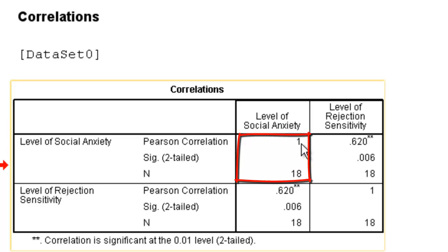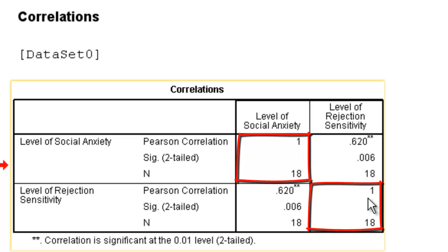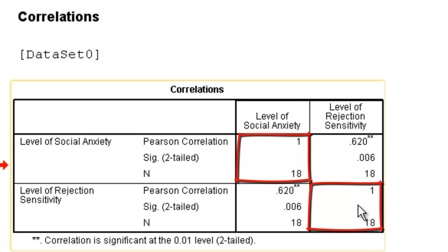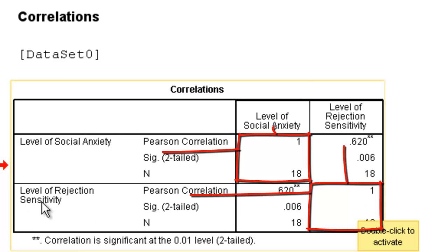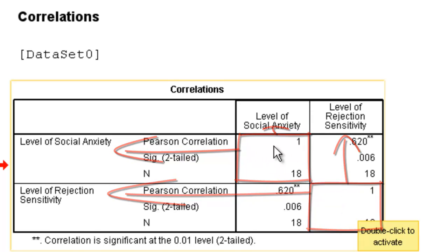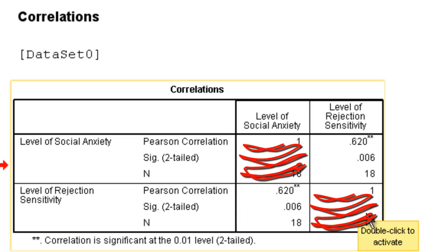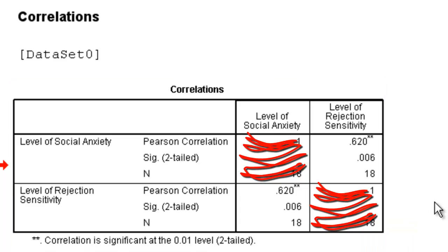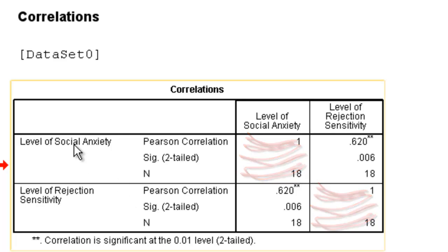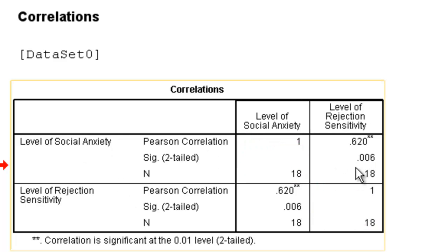You'll notice that there is a 1 here, meaning there's a perfect correlation. You'll also notice there's a 1 here. If we look carefully, you'll see that these occur when we are comparing the same variable with itself. So it's not very interesting. We don't really care about these 1 columns. What we're looking for are the two different ways to look at the two variables. We can either look at Level of Social Anxiety and Rejection Sensitivity, or we can look at Level of Social Anxiety and Rejection Sensitivity. They will be the exact same thing.